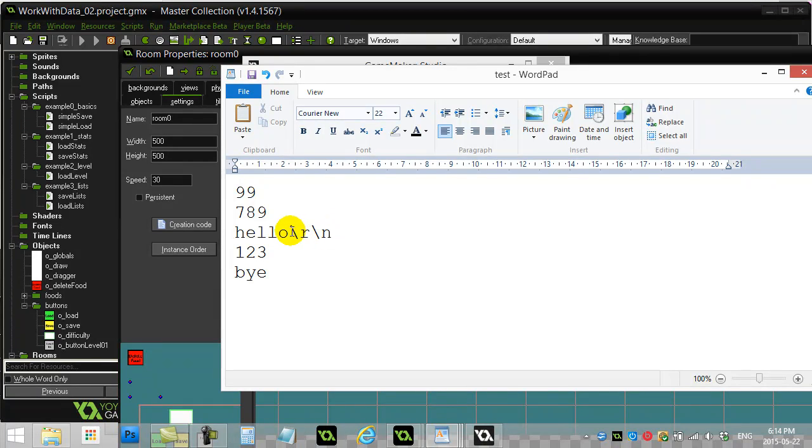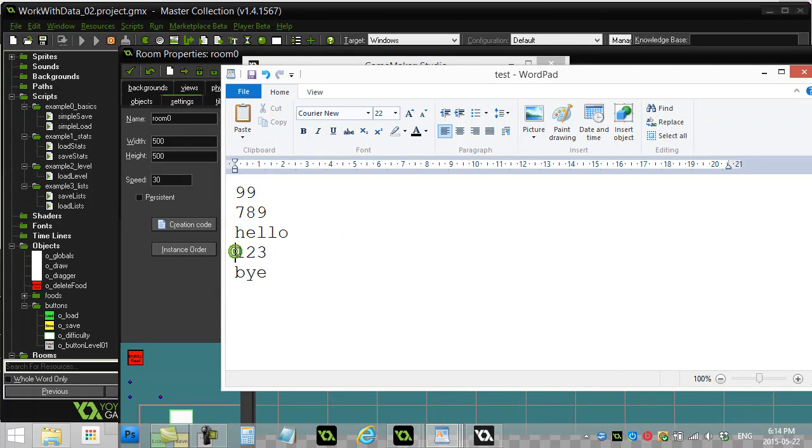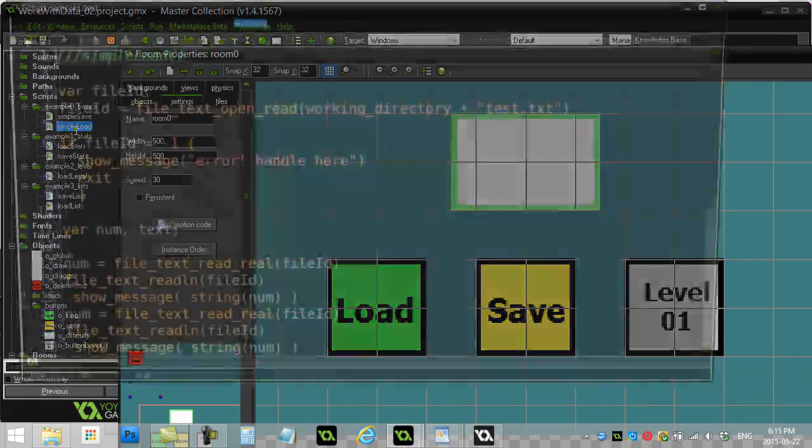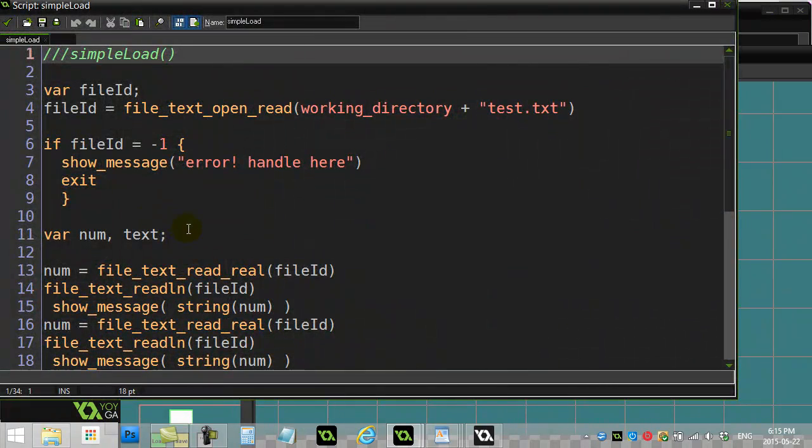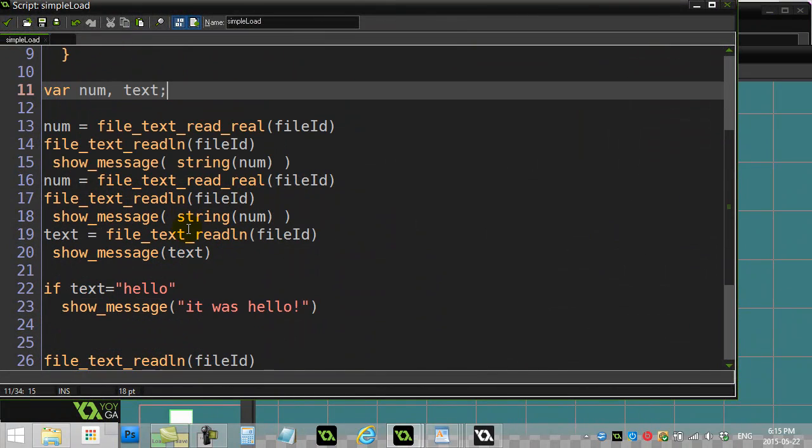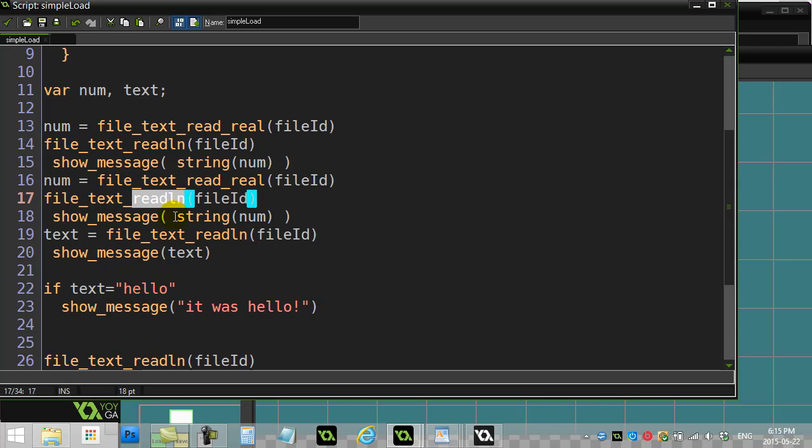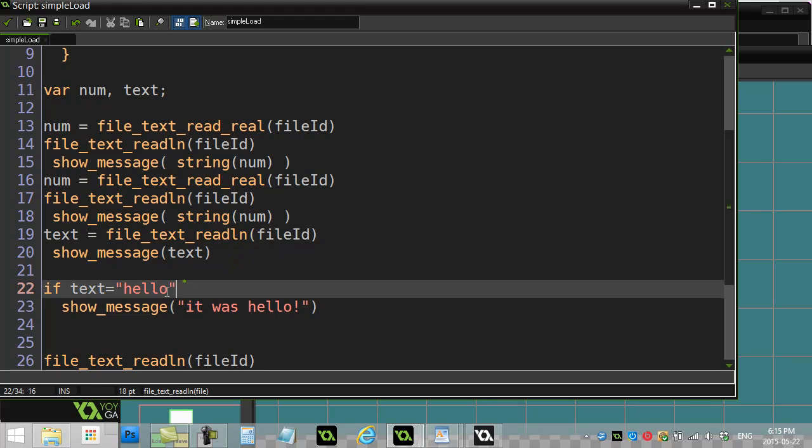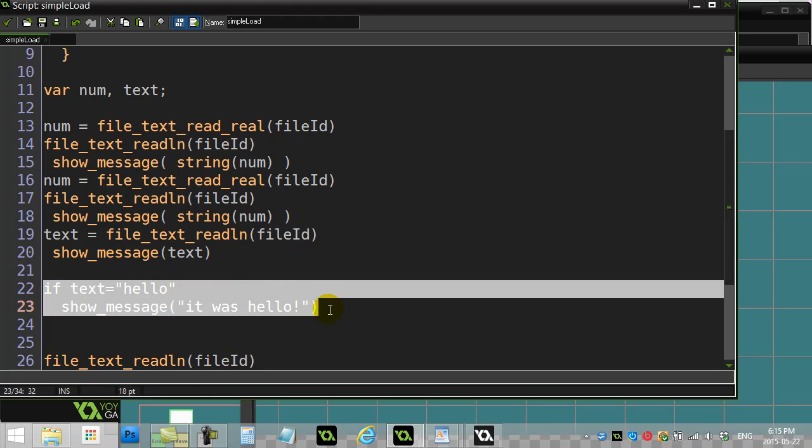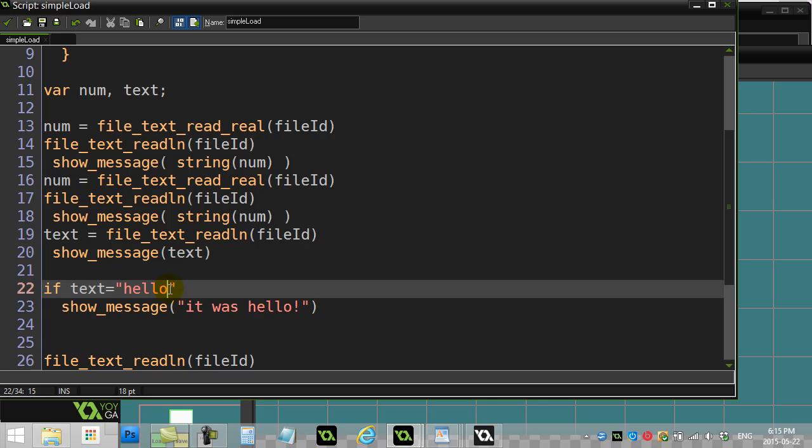Basically the invisible enter key that brings us to the new file, that invisible enter key actually counts as something that can be read by these read commands. So when I use this read line, you got to be careful.